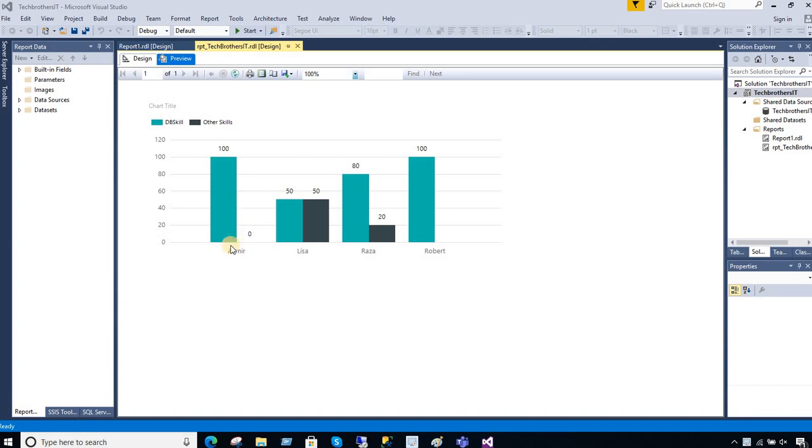Here you can see that I have data for SSRS. There are two types of data I have here: DB skills and other skills. The green bar you are seeing is for DB skills and the dark one is for other skills.